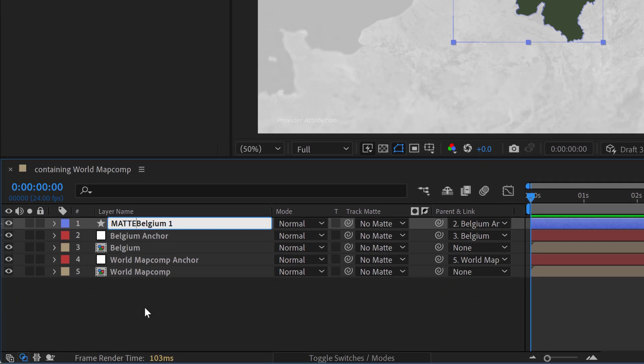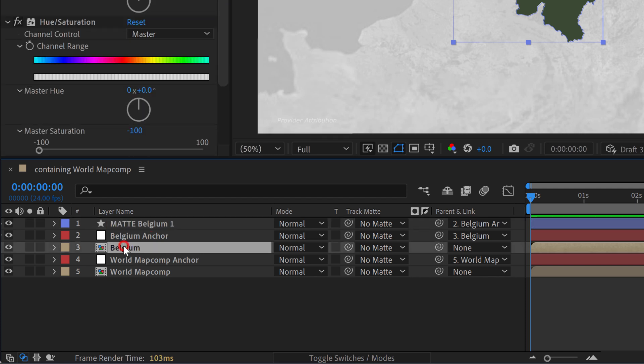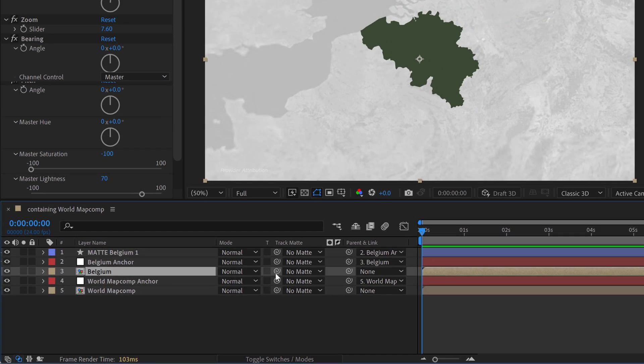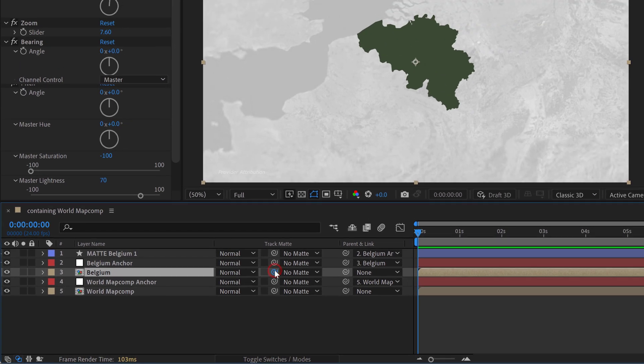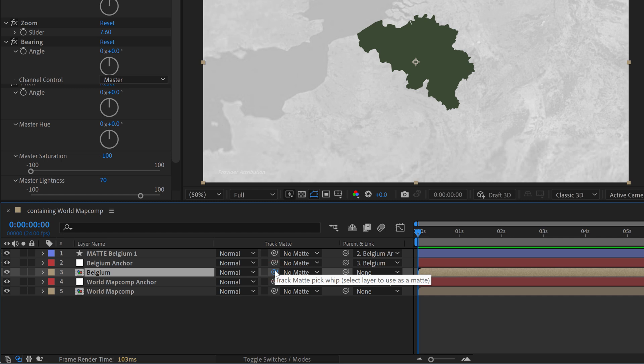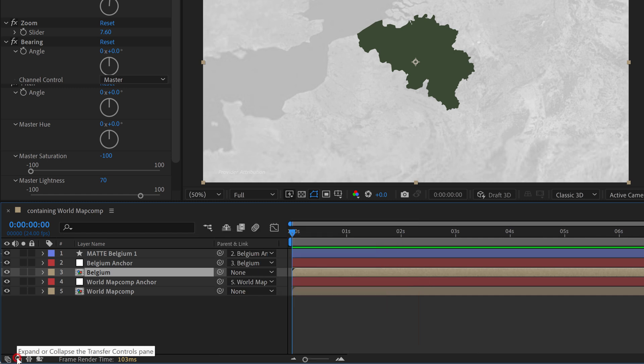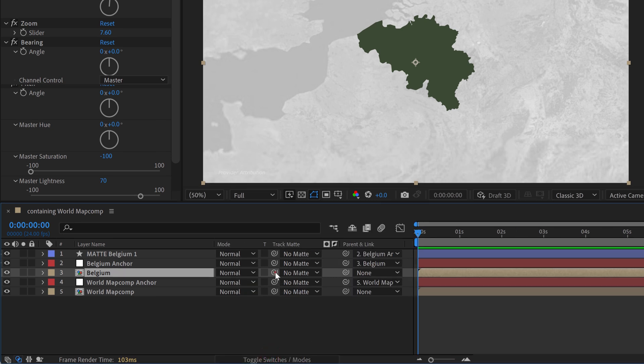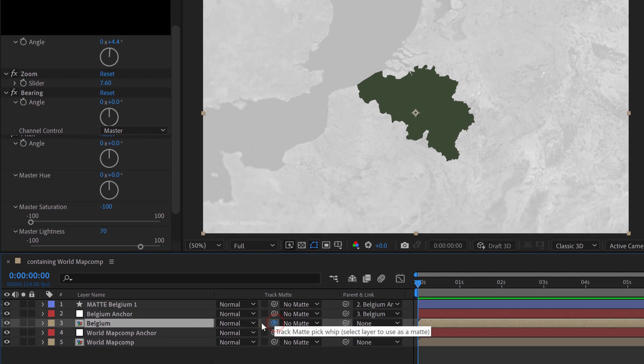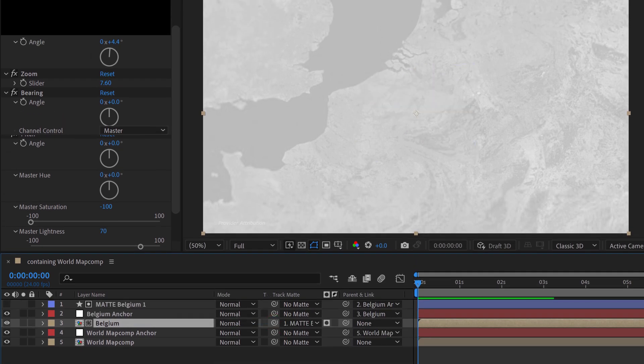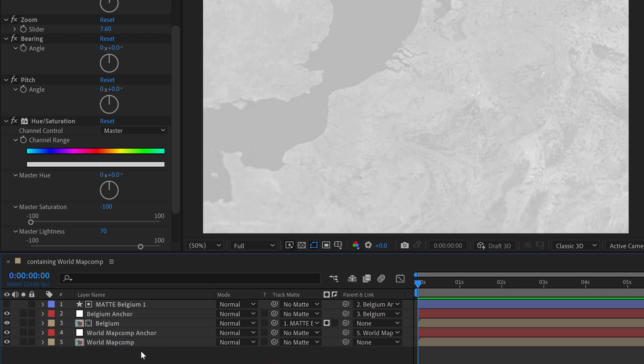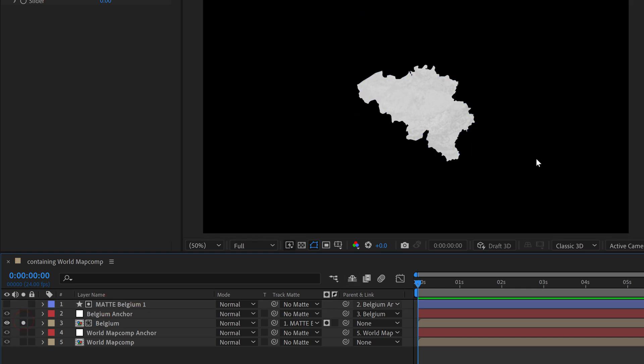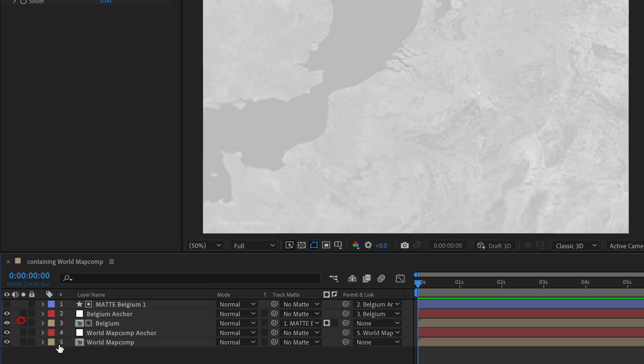So we'll call it matte. And now we'll grab the Belgium map comp and grab the track matte pick whip. If you can't see this toggle this little button here and you'll be able to see it. If you still can't see it toggle switches modes and grab the track matte and select matte Belgium 1. And what that's going to do is it's going to tell this map comp hey use the transparency information of this one. So now if we solo this one you can now see it's using that as a matte.